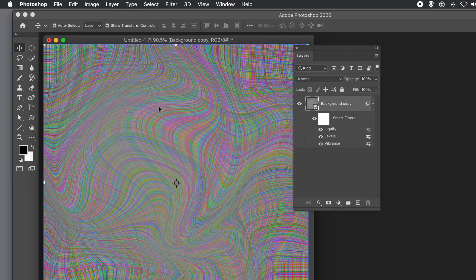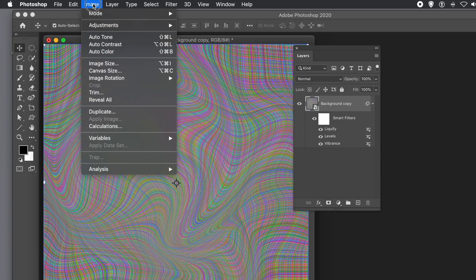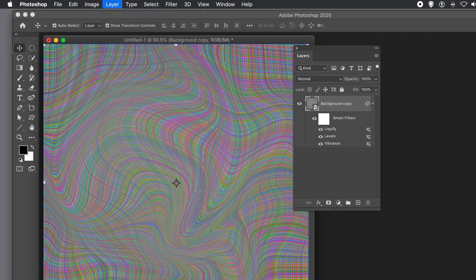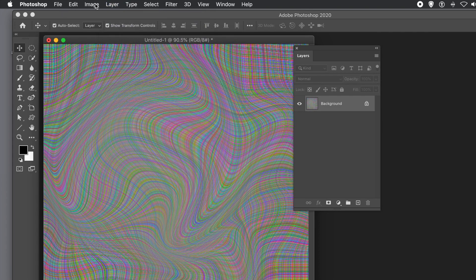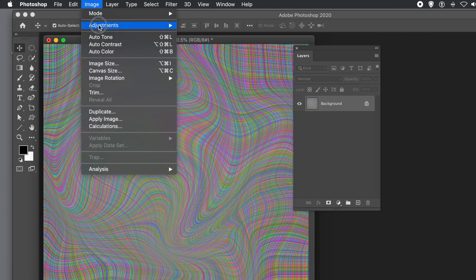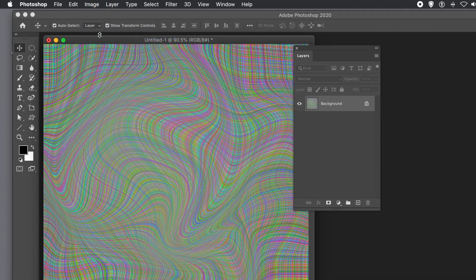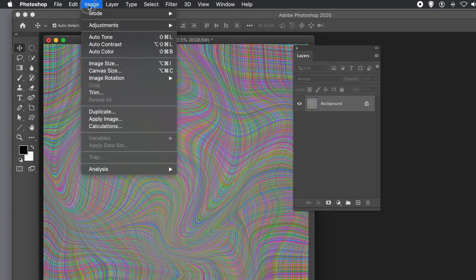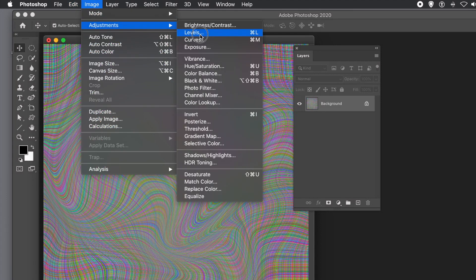Once you're happy, press Return to apply it — there's your lovely warped design. Now go to Layer menu and Flatten Image to flatten everything. Then try Image menu, Auto Tone. Auto Tone doesn't always produce a great result, but run it and see. If you're not happy, undo and go to Image, Adjustments, Levels instead.